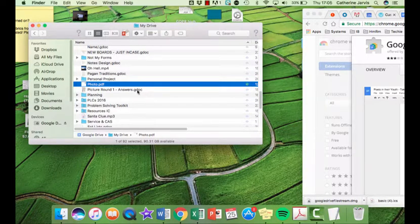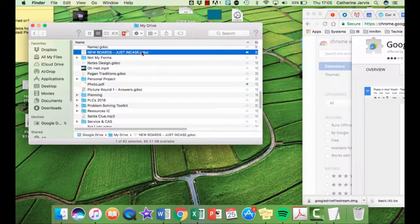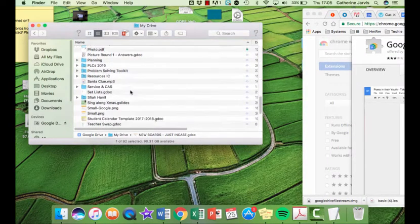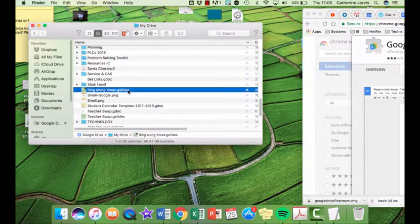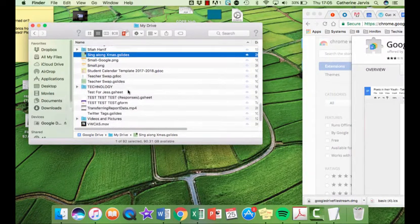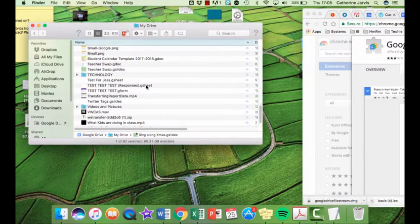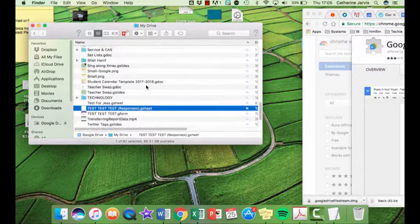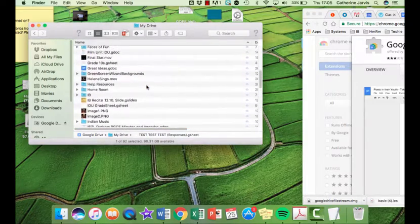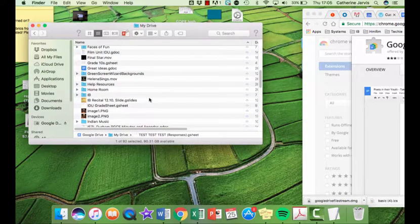However, if they're a G-doc which is a Google document or a Google slide which is a G-slide or a G-sheet which is a Google spreadsheet, those can only be used if you have access to the Google software.